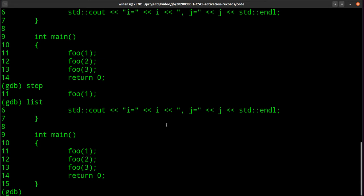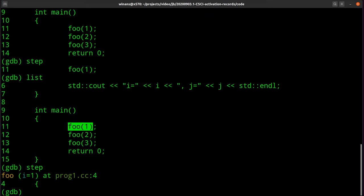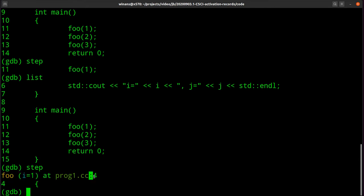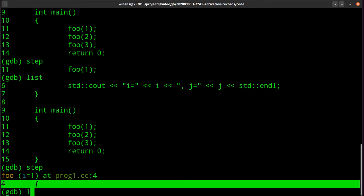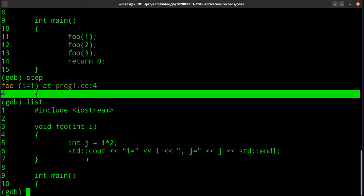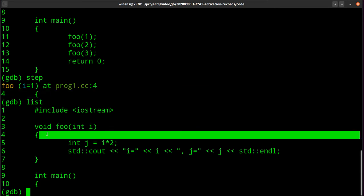After stepping, list shows we're on line 11, about to execute the call to foo. Each time you type 'step' it executes an entire C statement — and as we'll see, that requires multiple machine-level instructions. Stepping into the foo function, GDB says we entered foo with argument 1, and we're now on line 4 of the source file, which is the opening curly brace of foo. When you have many files, GDB can trace and list across them.